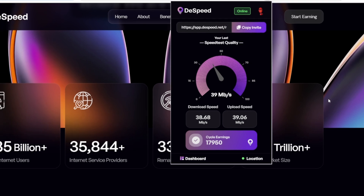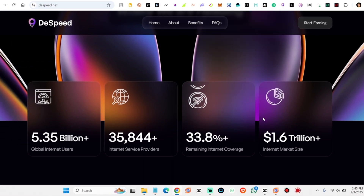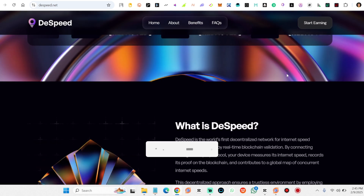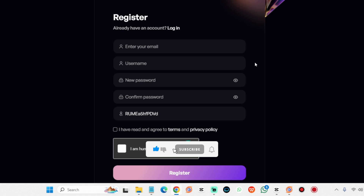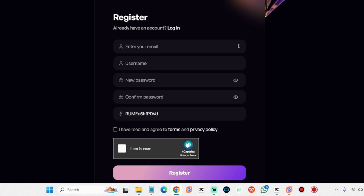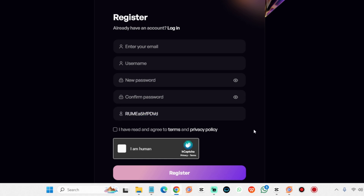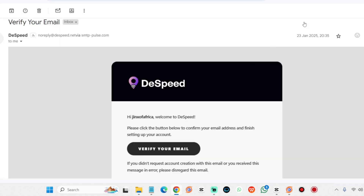Steps to join the Dispeed Bytes AirDrop. Joining is quick and simple — follow these steps to start earning bytes and maximize your rewards on your PC or smartphone. Step 1: Register your account. Start by registering through the Dispeed registration website — link in the description. Fill in your details: email address, username, password, and invite code. Use invite code roomea5hfpdd for a 5,000 point signup bonus. After registering, check your email for a verification link and click it to activate your account.